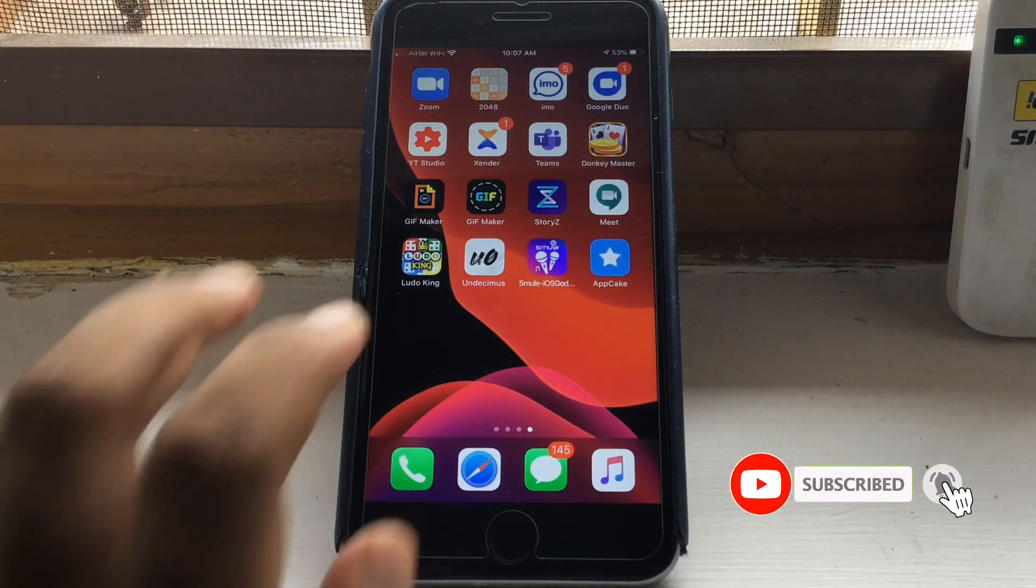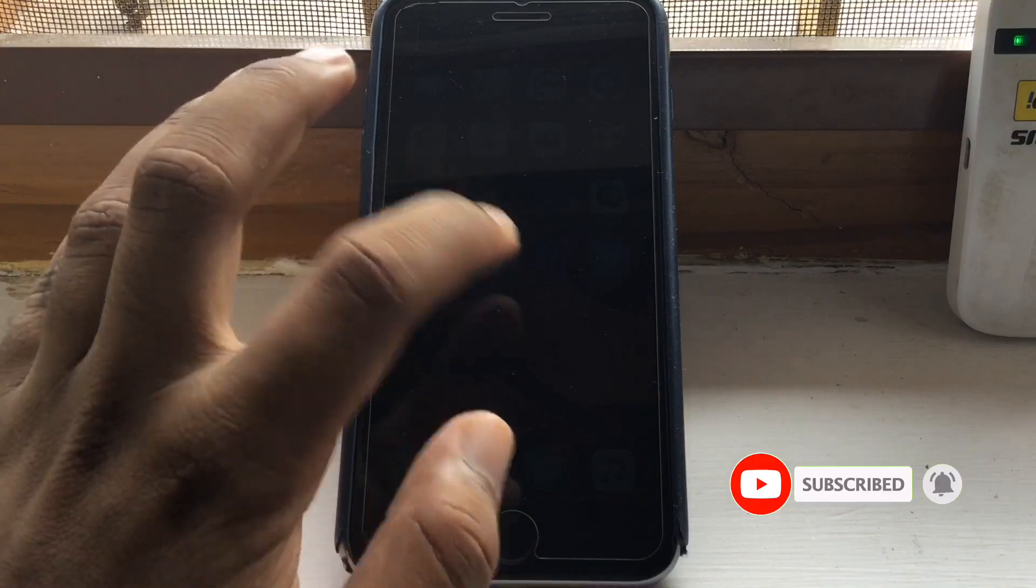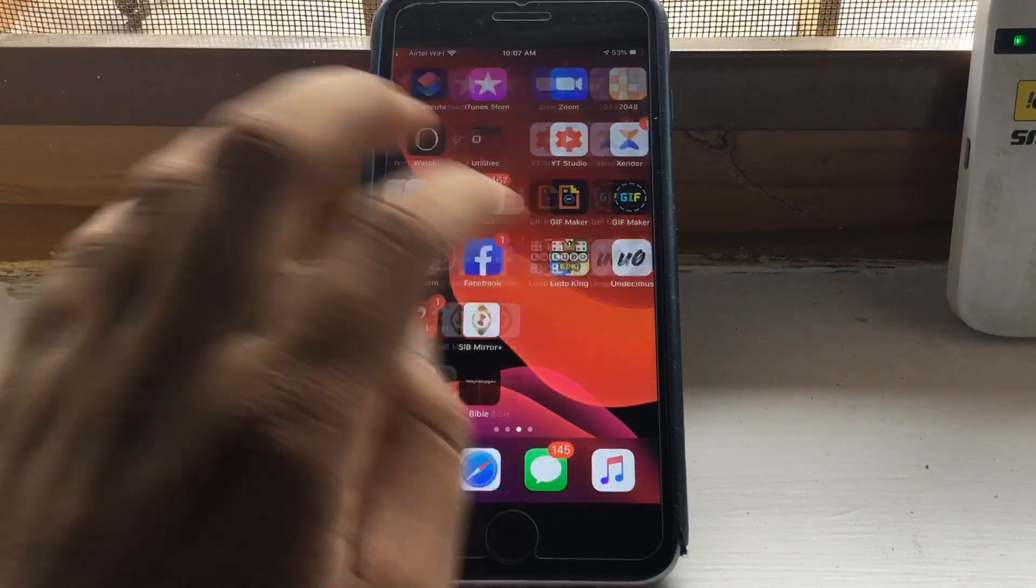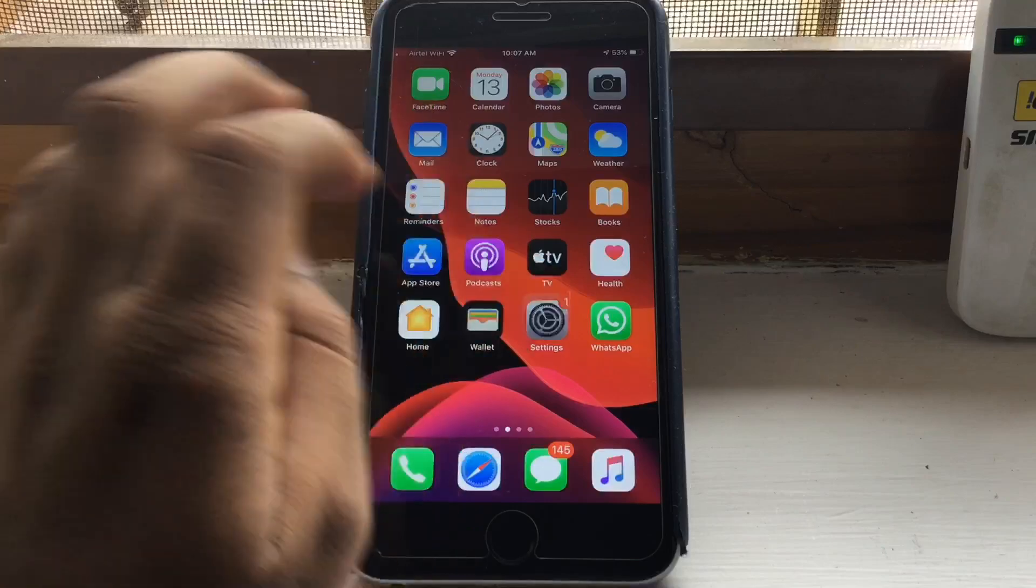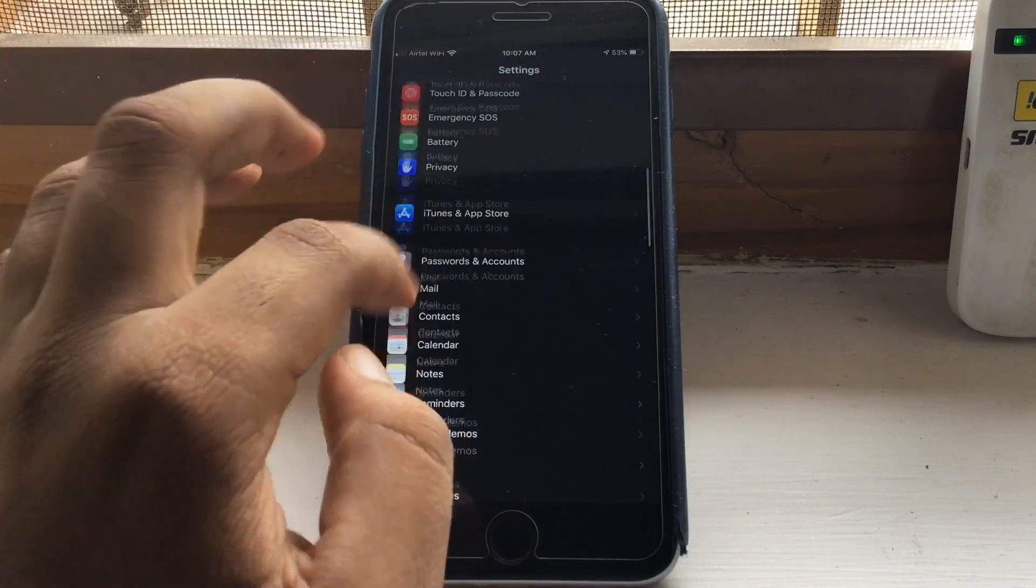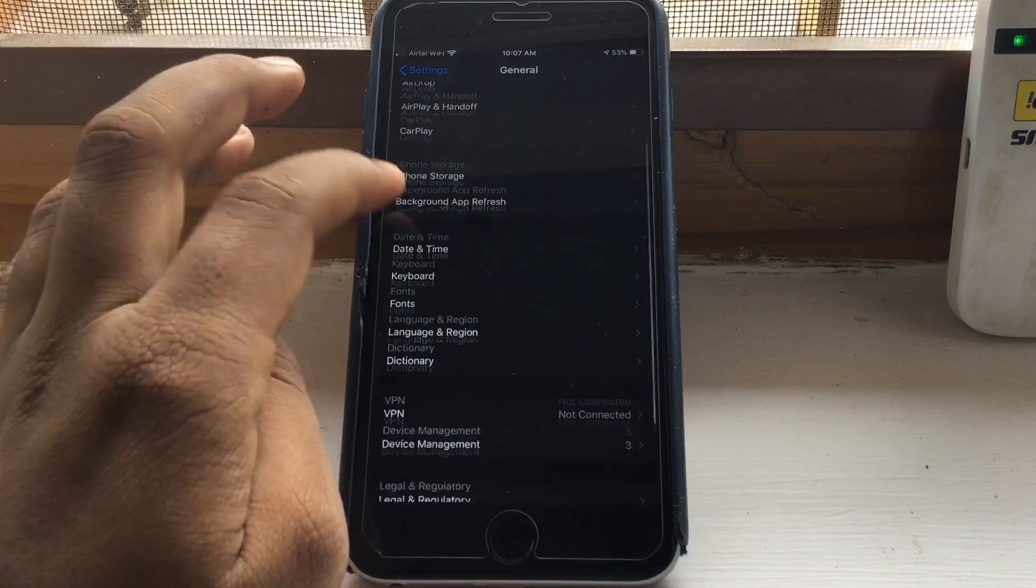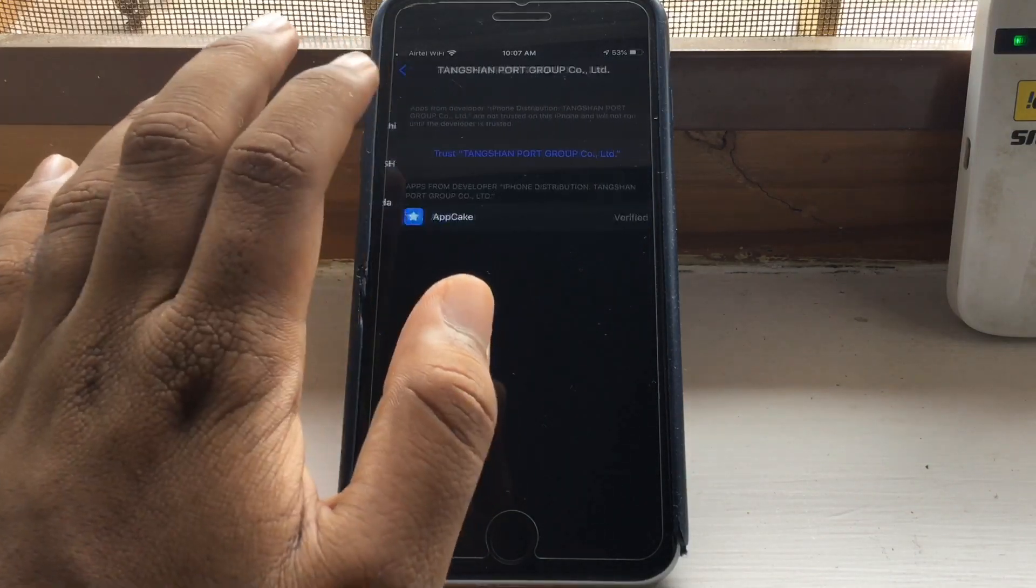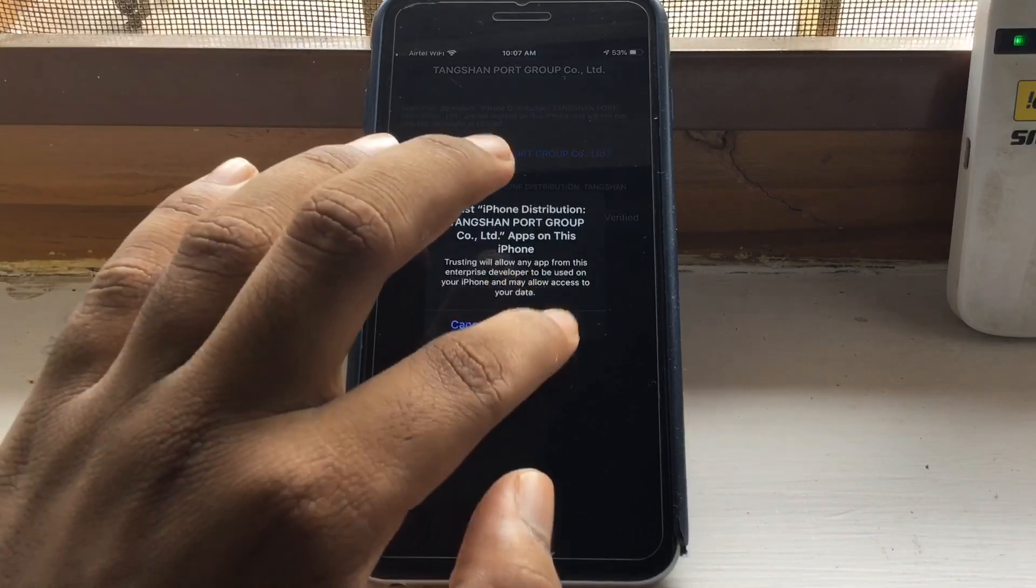Now AppCake is installed but you cannot open it because it is not verified. Now go to Settings, General, Device Management, and then go to your profile and trust the profile.